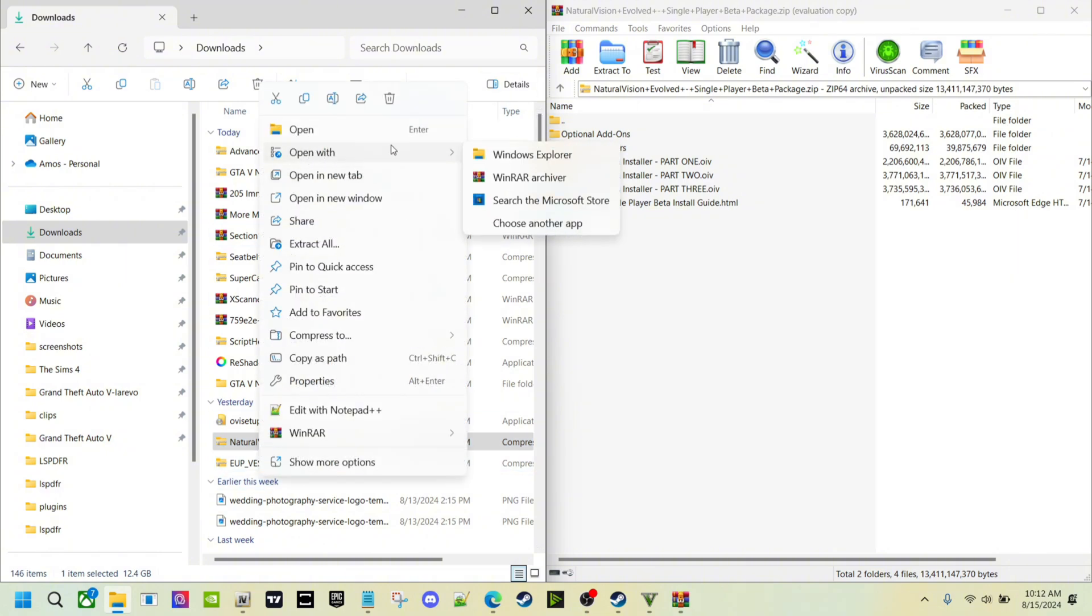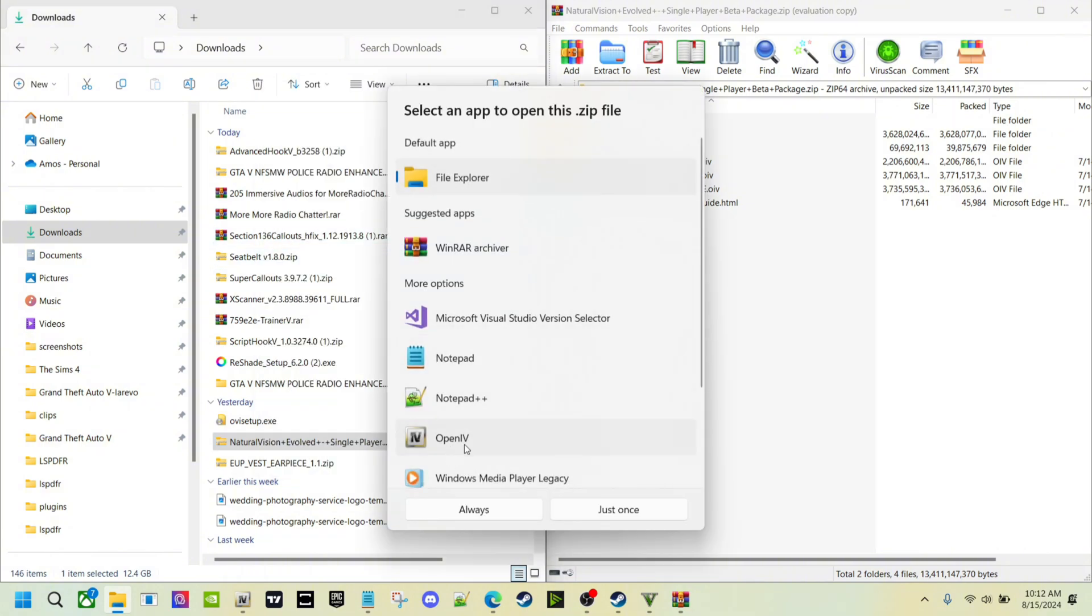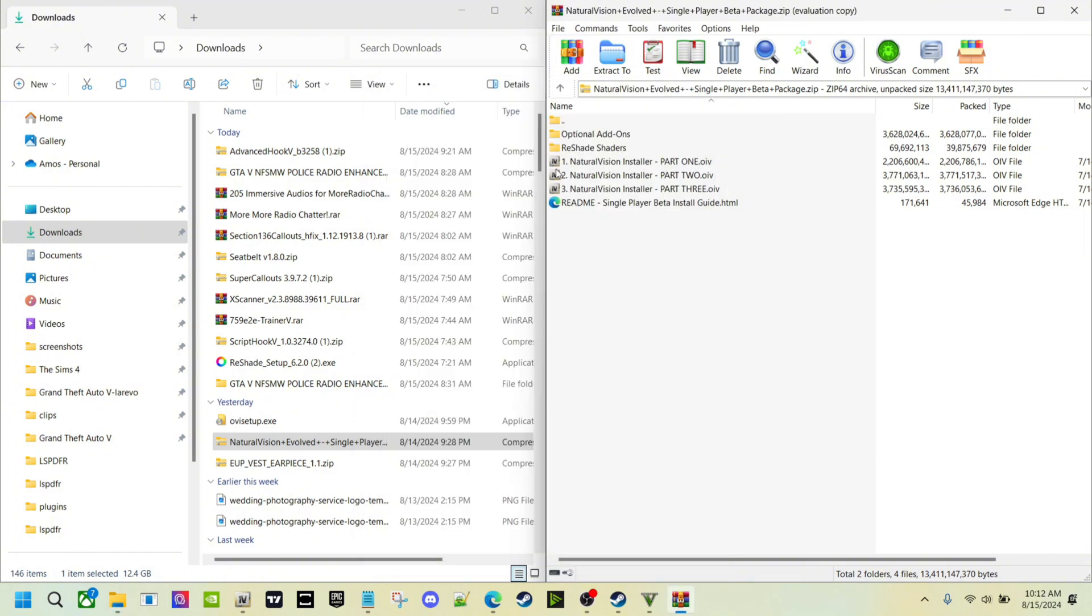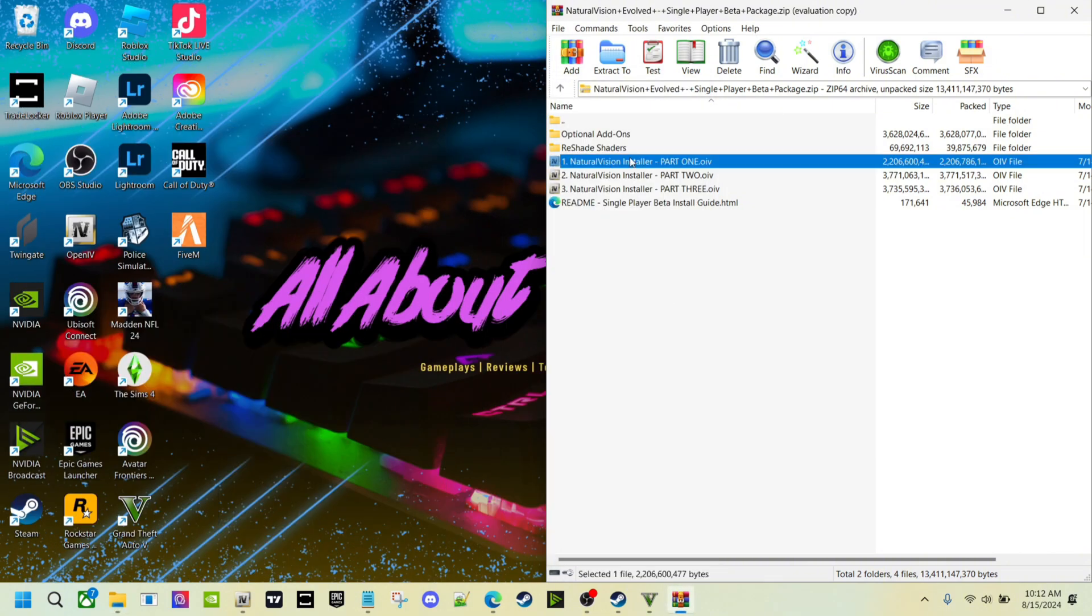You want to choose another app, then come down to OpenIV. Once you do this, click always, and then it's going to show up just like this to the side. That way you can just double click.